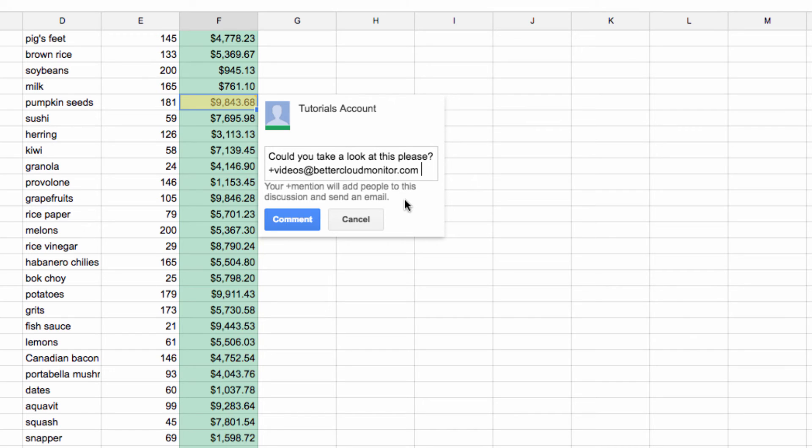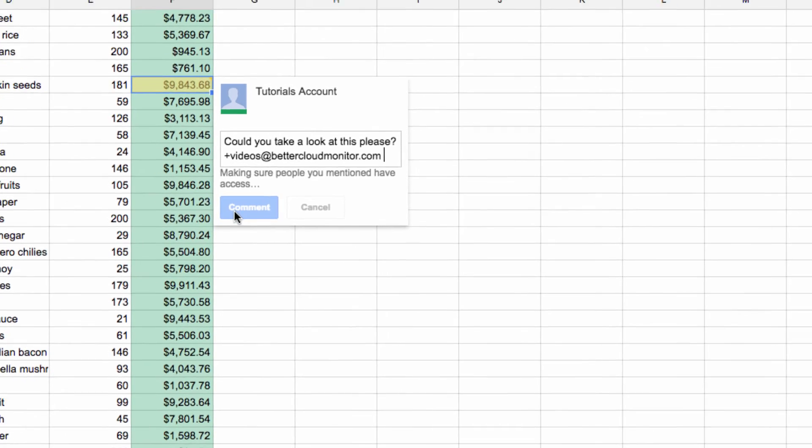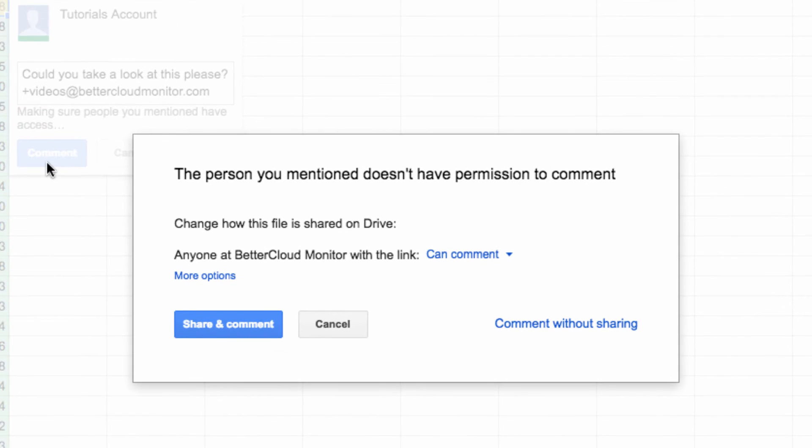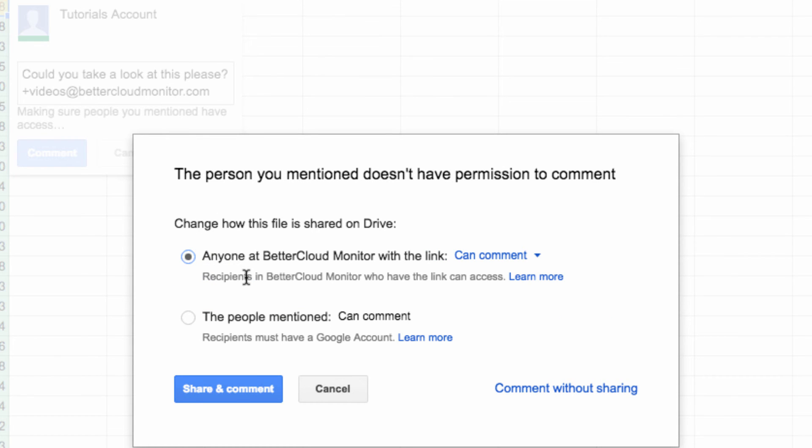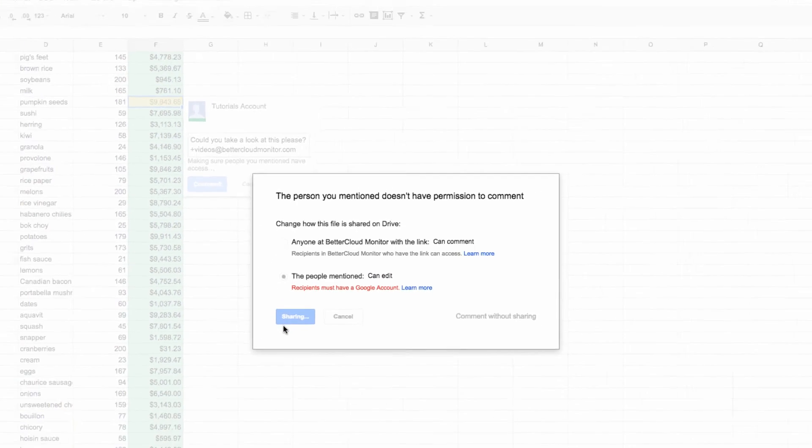This doesn't automatically change any sharing settings, however, so you do need to verify that you've assigned them the correct permissions if you need them to work on the spreadsheet. Once I've done that, I'm just going to add my comment, and it will appear in the spreadsheet.